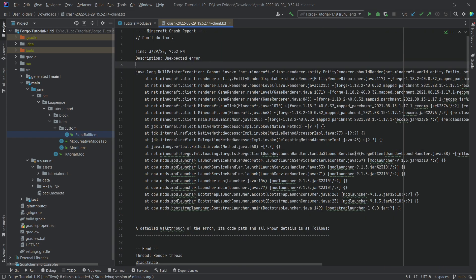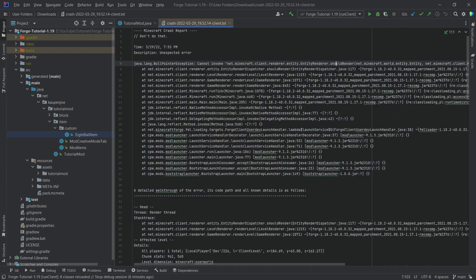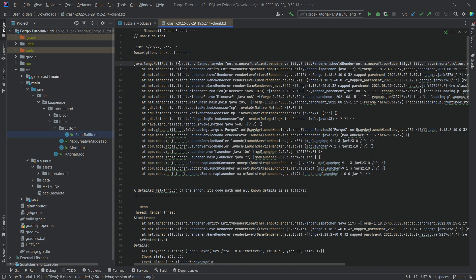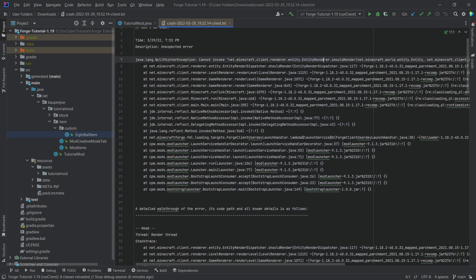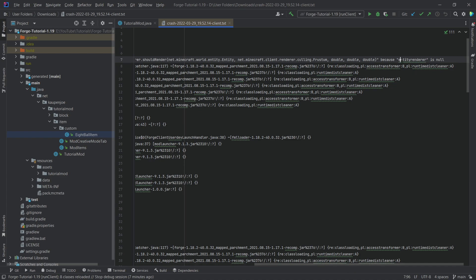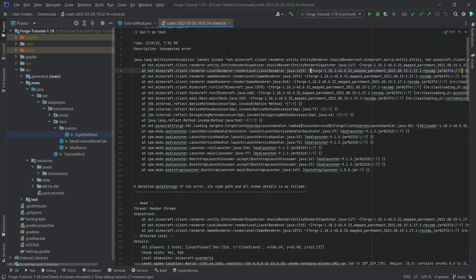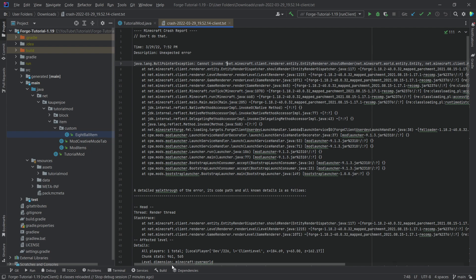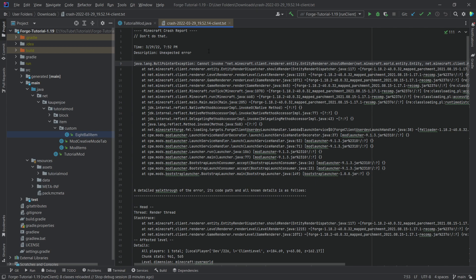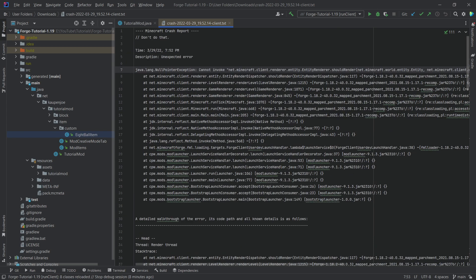Let's take a look at this one as well. You can see there's a cannot invoke net client renderer entity renderer should render. This is a not so well-defined error in this case, it's a null exception. But if we go all the way here, you can see entity renderer is null. So why does this happen? This is something you start to understand while you're modding for a longer time. This particular error comes up if you don't properly register your entity and entity renderer. You just learn this over time. I've seen these types of errors for quite a long time. This is why when I see this type of error, I immediately know what the issue is.